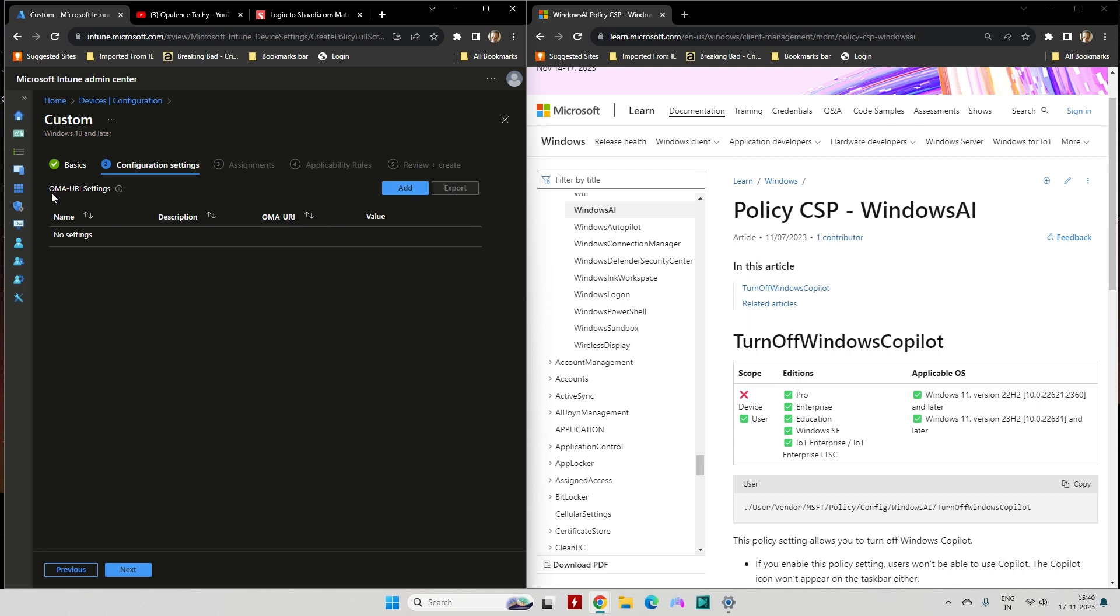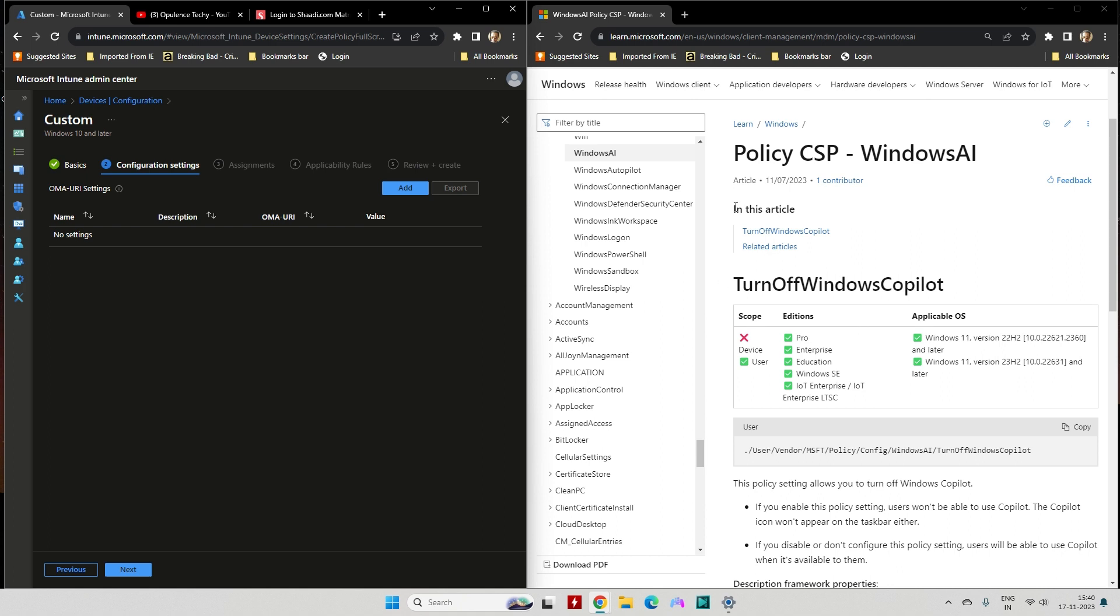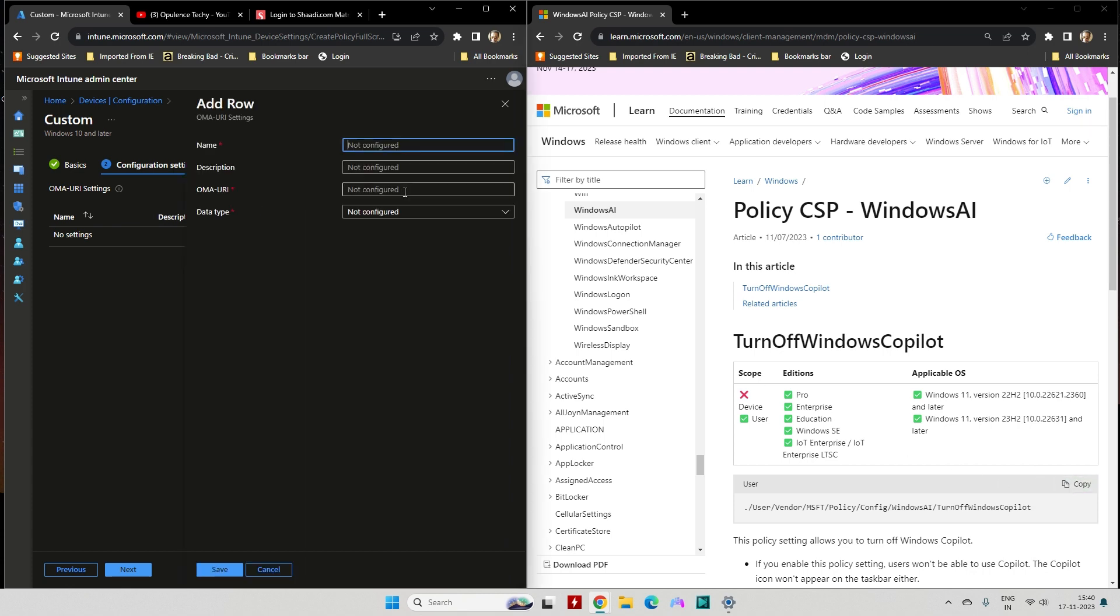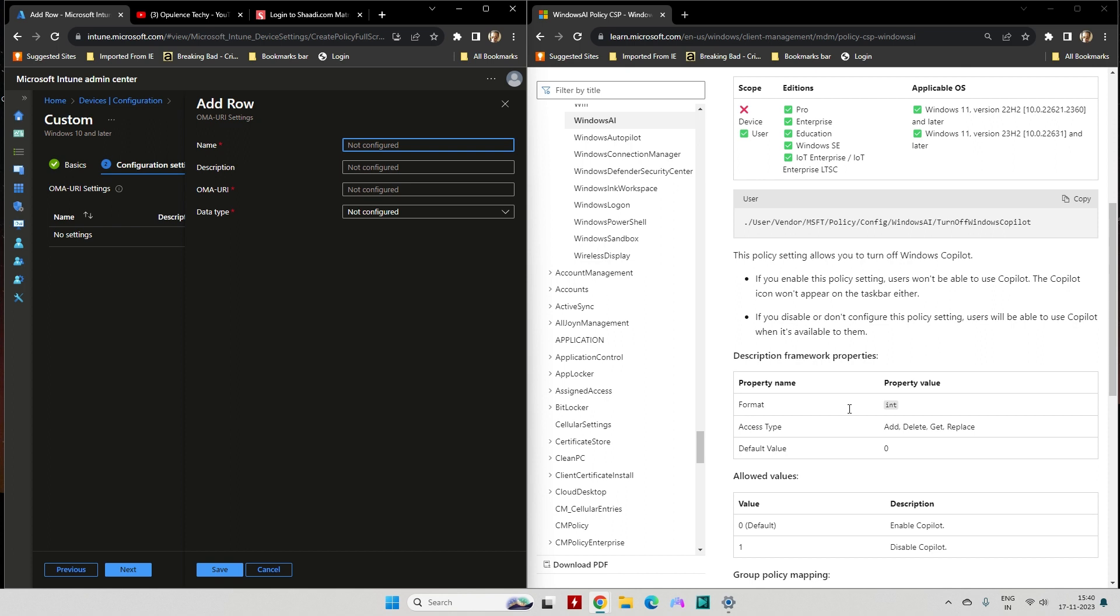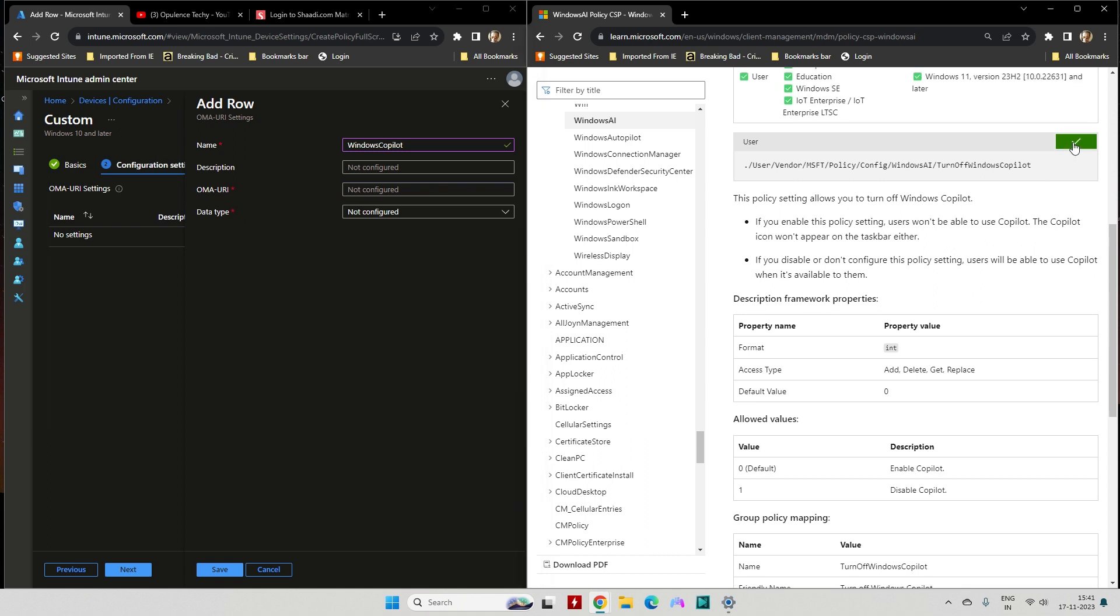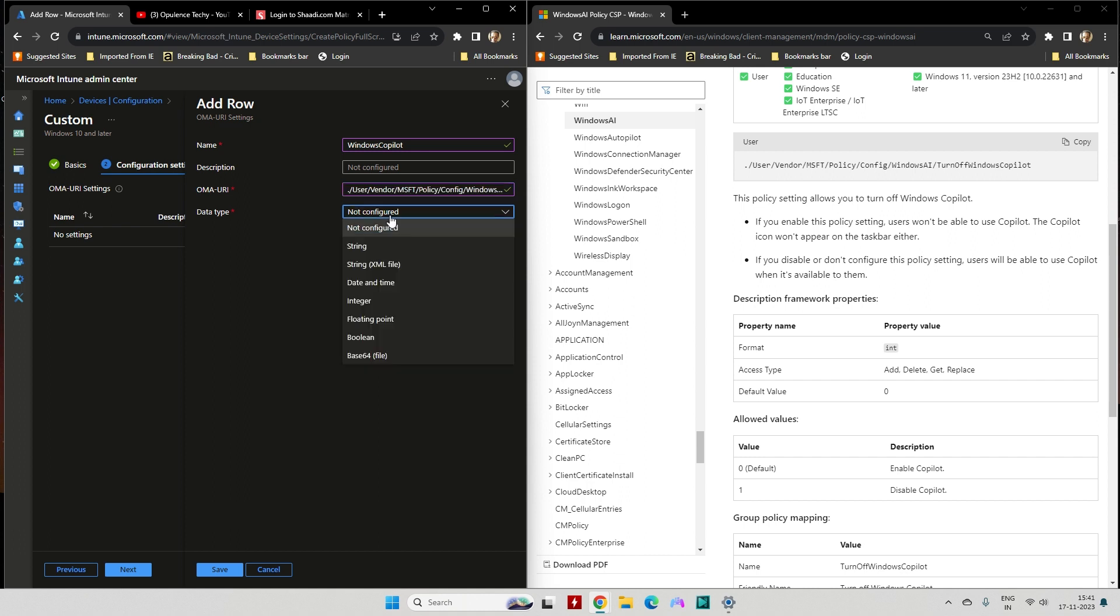Next. Here are the OMA URI settings that you need to add. You'll find it in the link in the description—just go to the Microsoft website and copy the settings. You need to mention Windows Copilot. Description is optional. Copy the settings, paste them here, and make sure there are no spaces. Make sure this is the same. Data type: you need to select Integer.